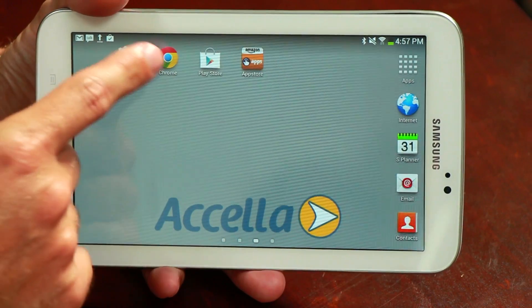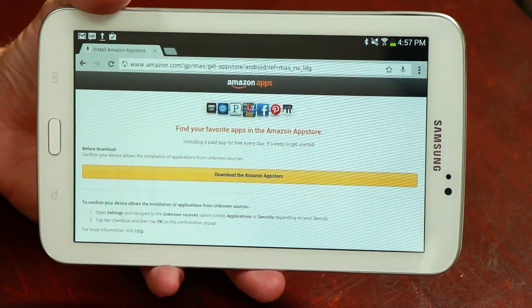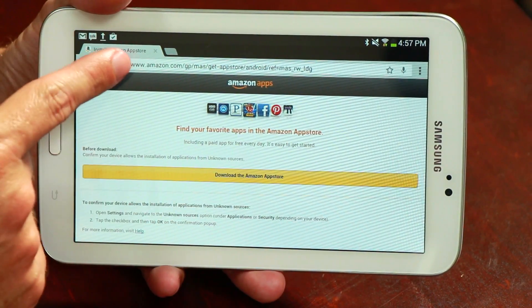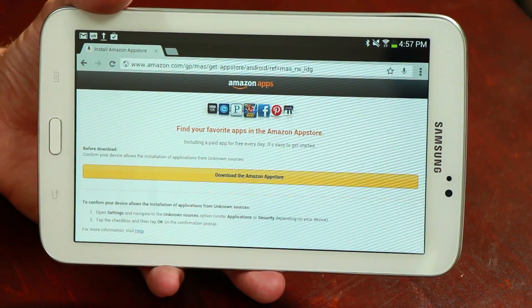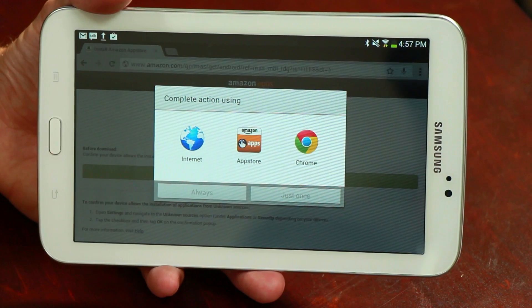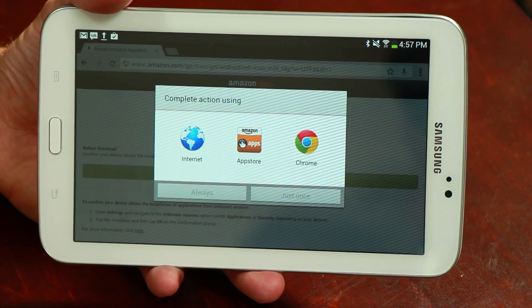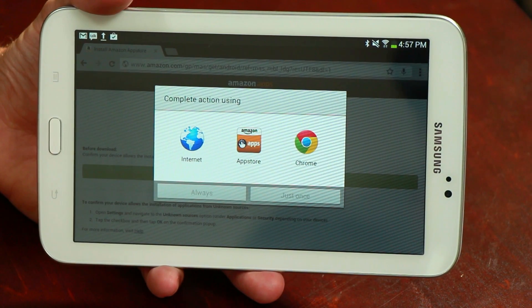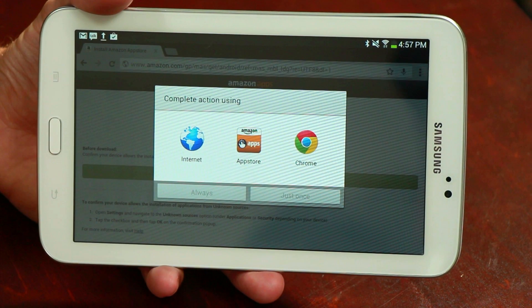The next step is to open up your browser and navigate to amazon.com/getappstore. Click the link to download the Amazon App Store and follow the instructions to install the Amazon App Store app.